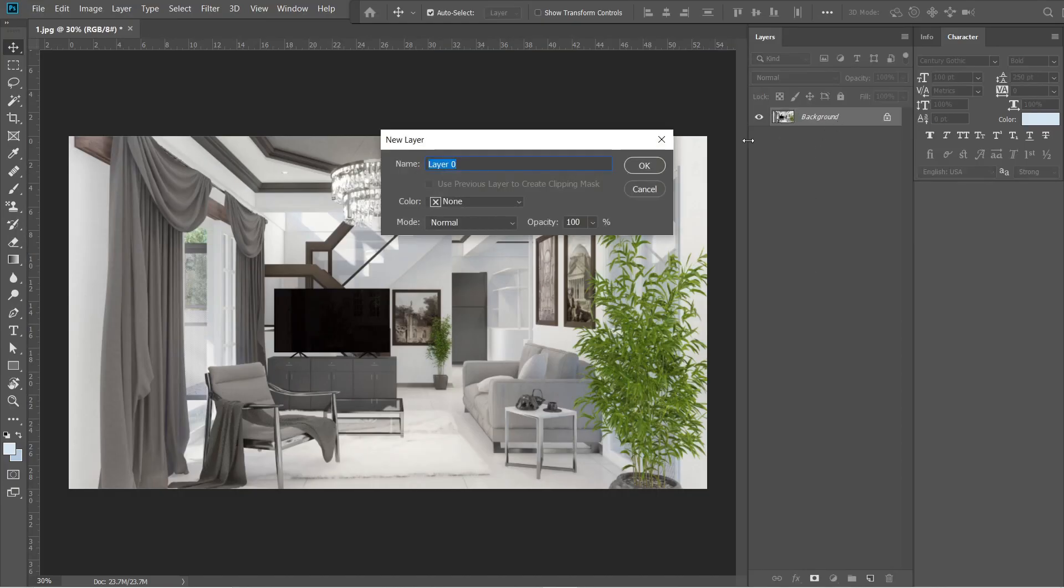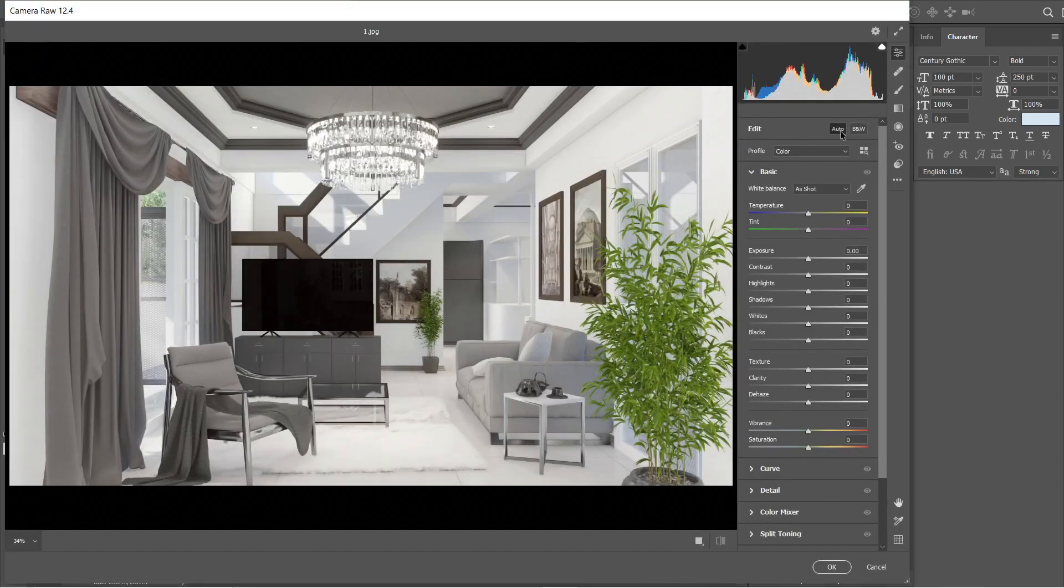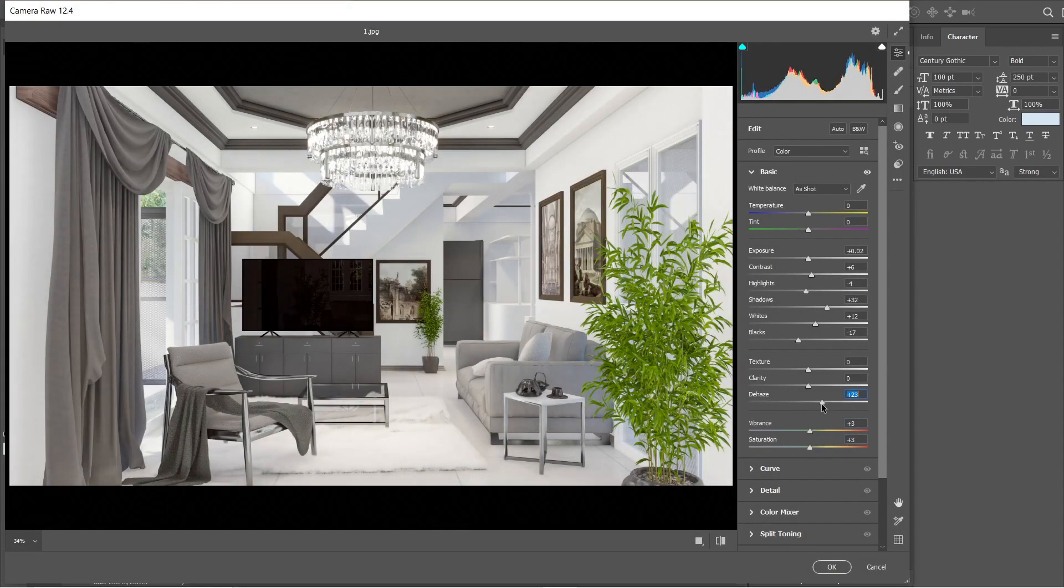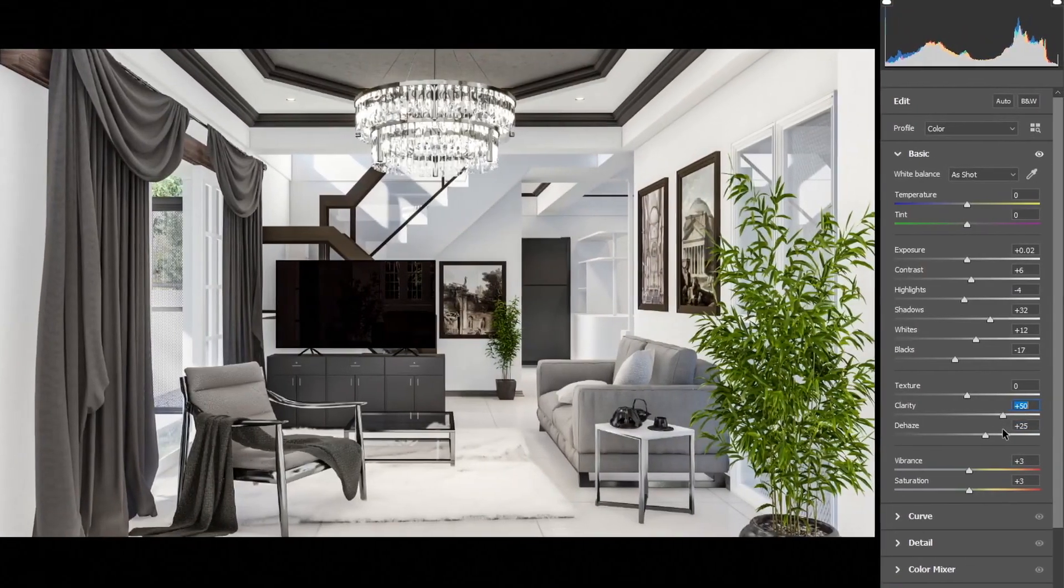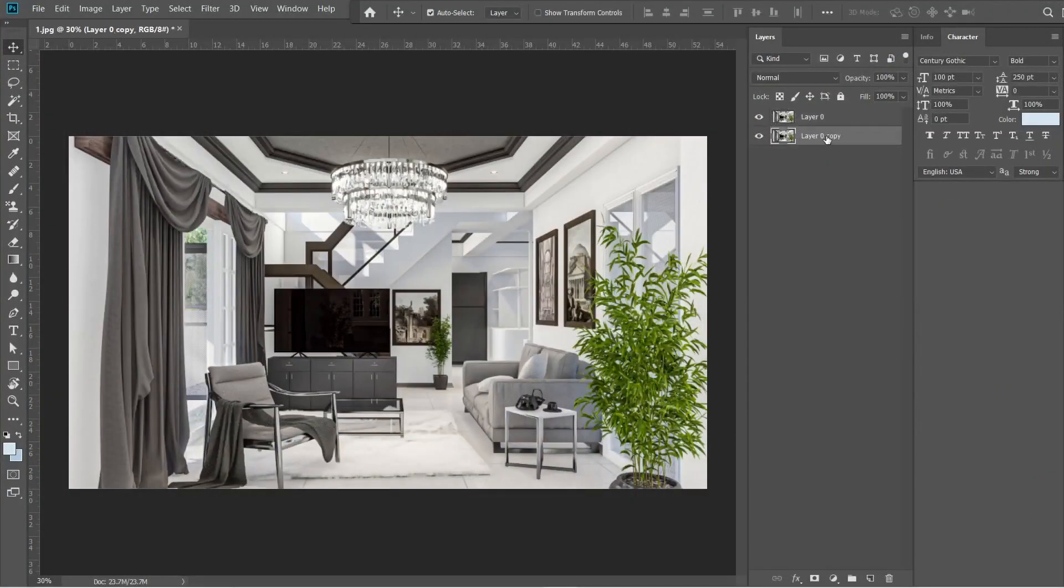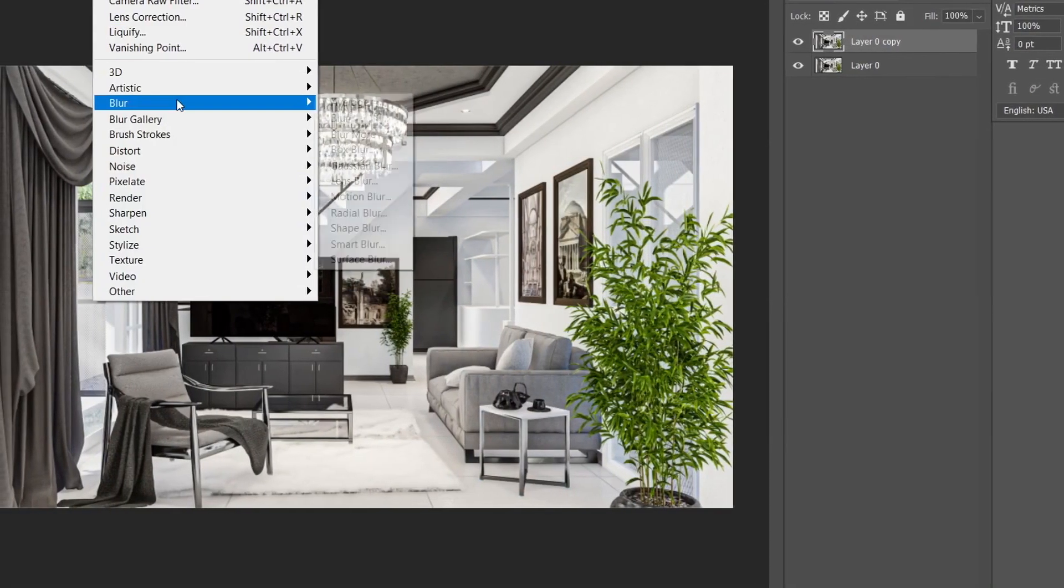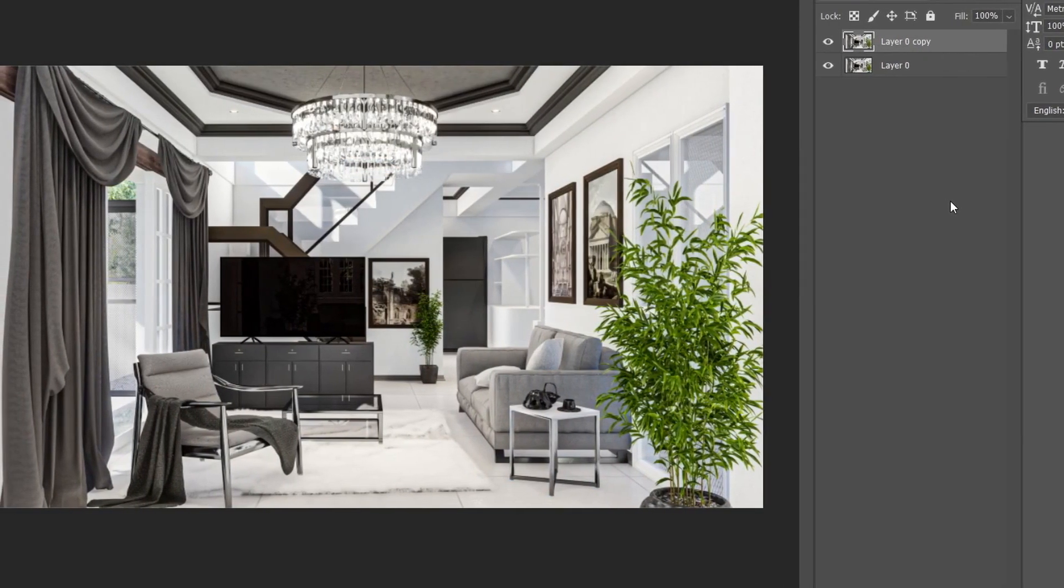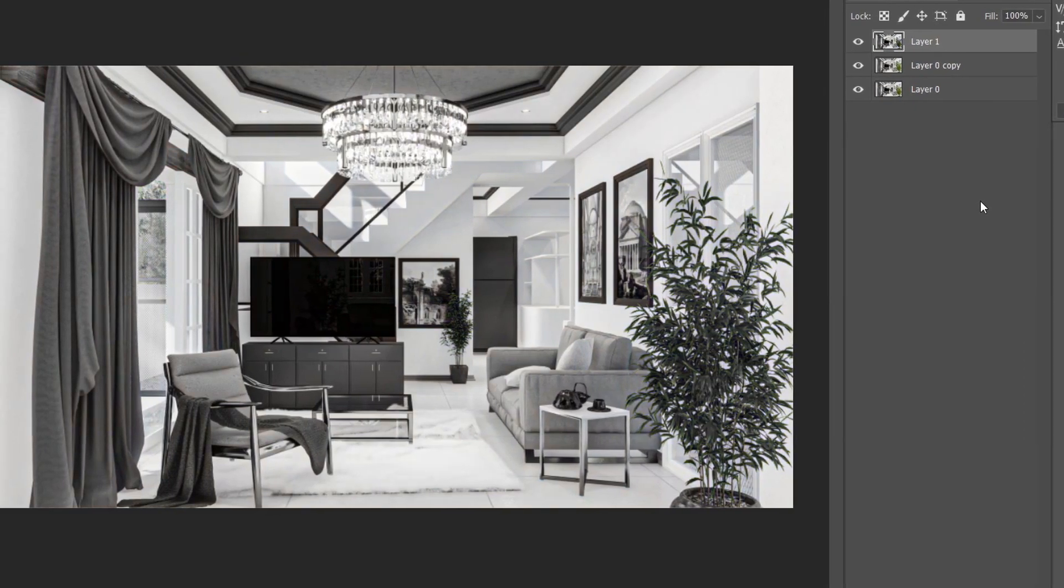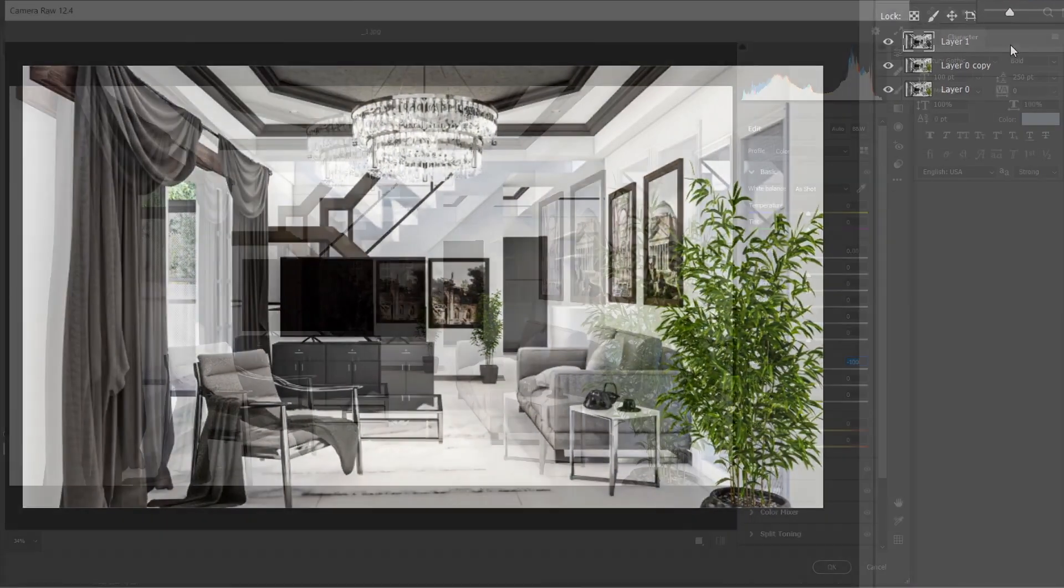Hi guys, Sauc Studio here and for today, we are going to share how we do our architectural post-production process using Adobe Photoshop CC. The version of Adobe Photoshop that we will be using is 2019. The version of Adobe Photoshop is quite important since lower versions might have different settings from the latest ones.